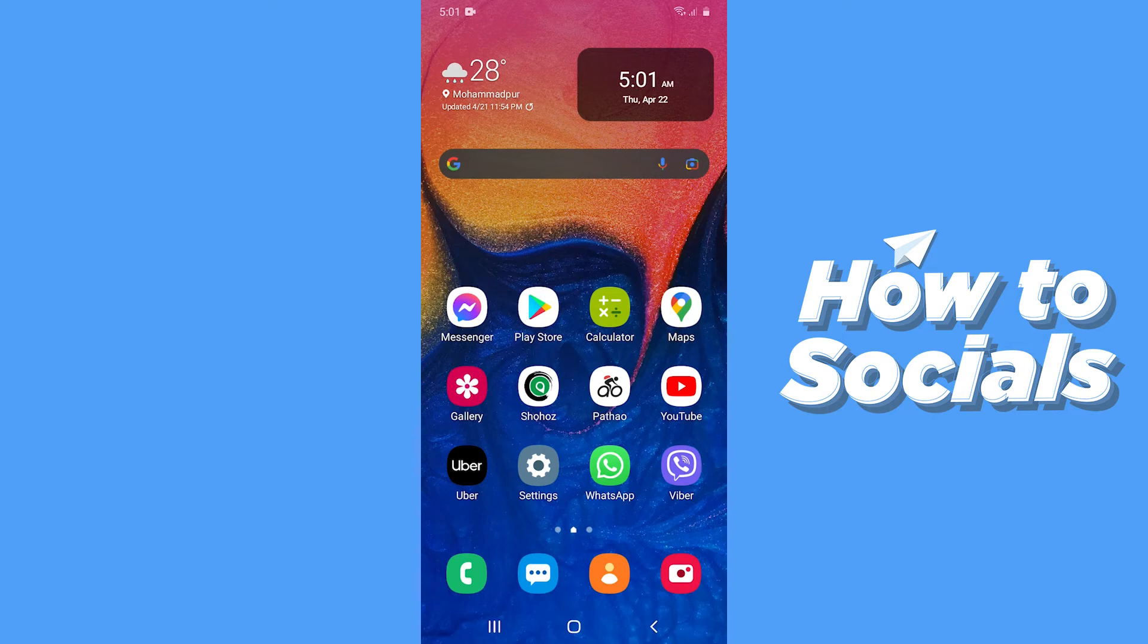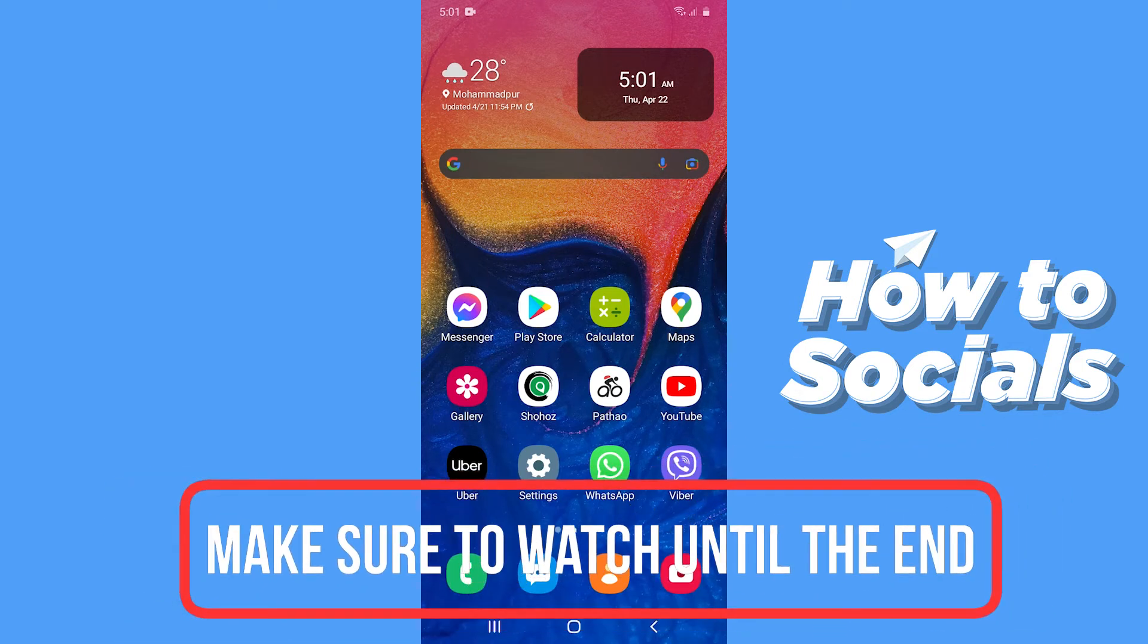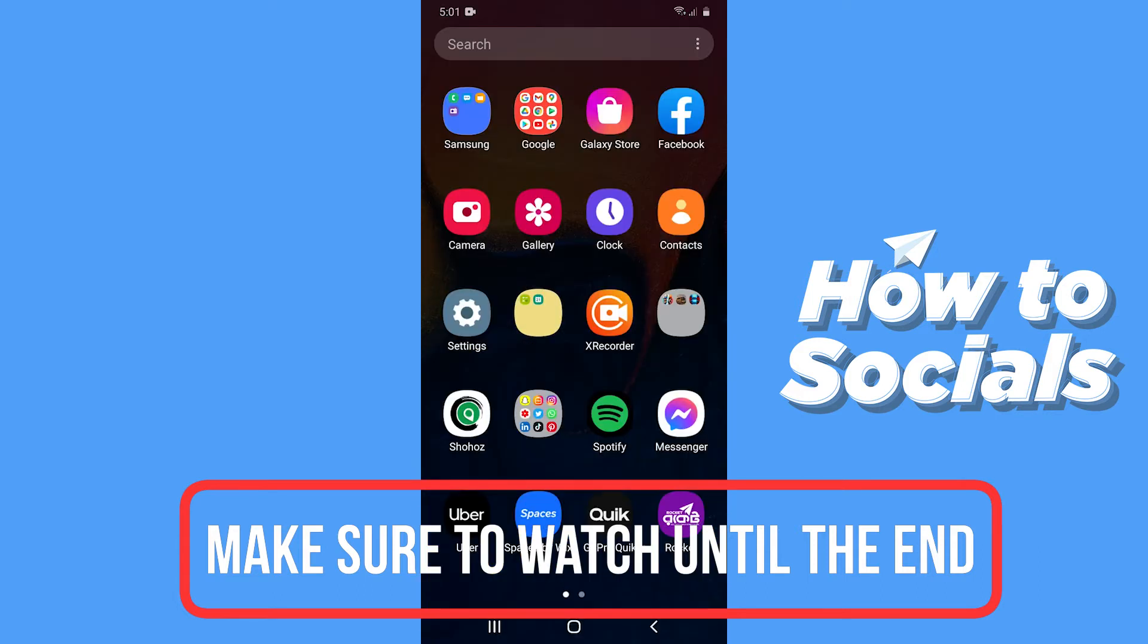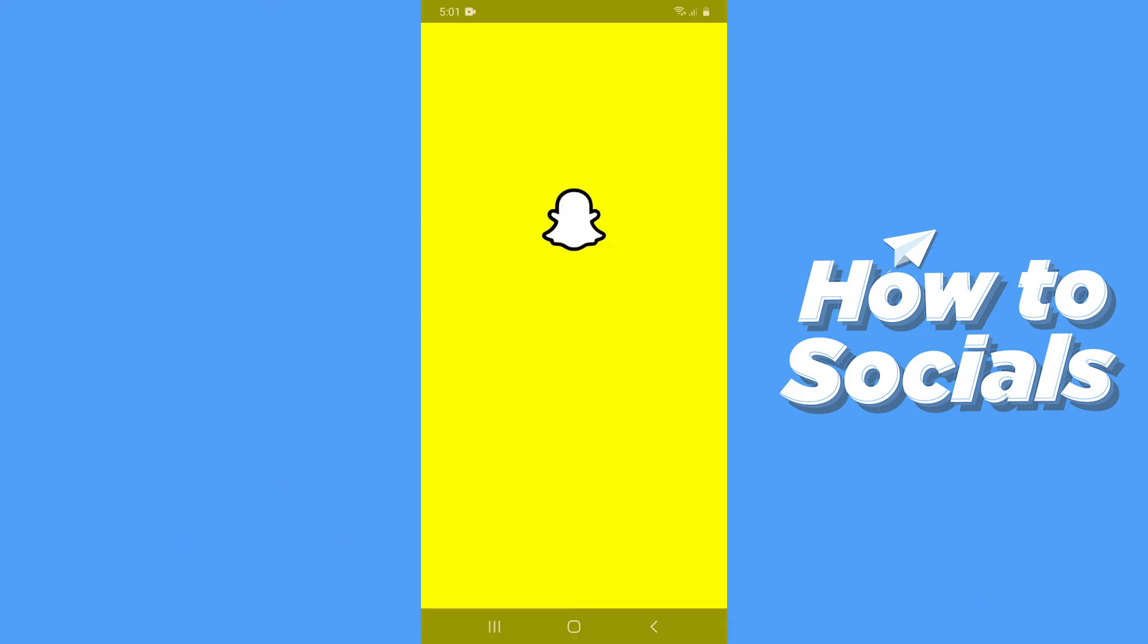Hello guys and welcome to How to Socials. In this video I'm going to show you how to get shortcuts on Snapchat. So let's start. First, open the Snapchat app.